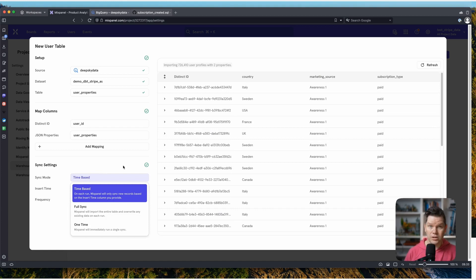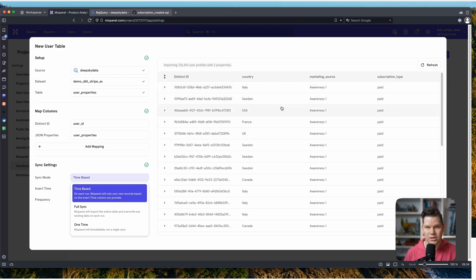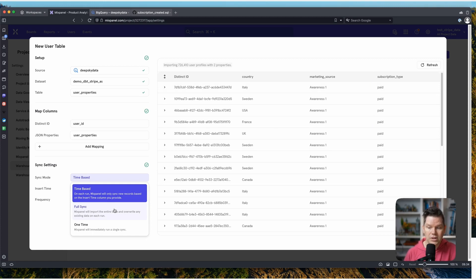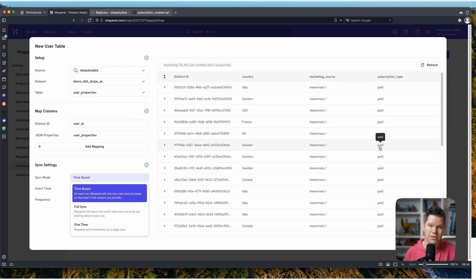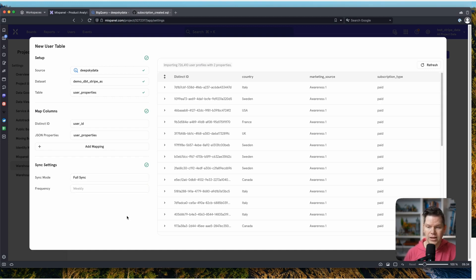Then we can decide how we want to sync it up. We have three different sync modes. Time-based would only sync new records, which doesn't make sense because subscription type can change over time. Full sync reruns the full import every time and overrides everything — this is definitely better for us because it makes sure subscription type is always current. We go for full sync on a weekly frequency.